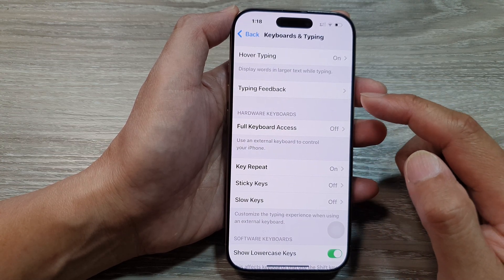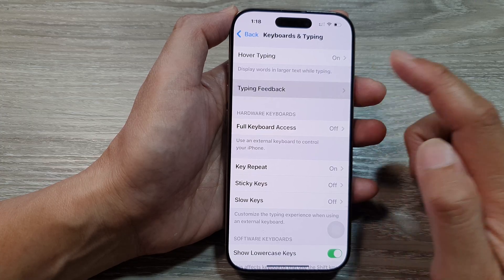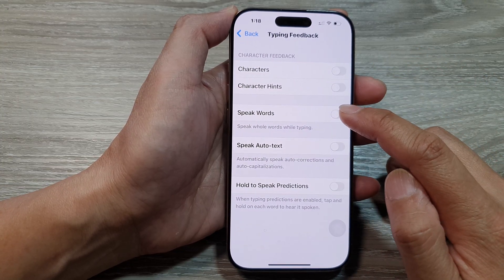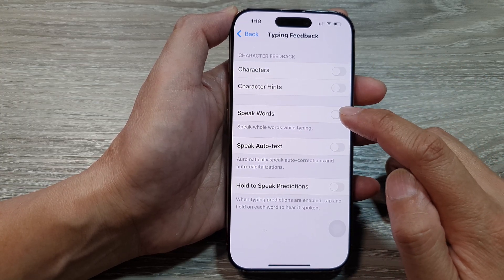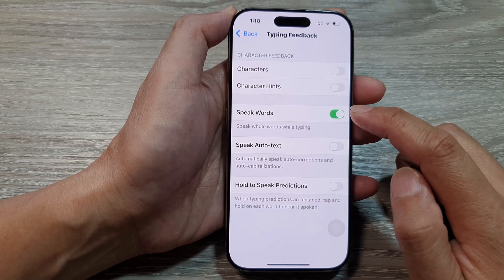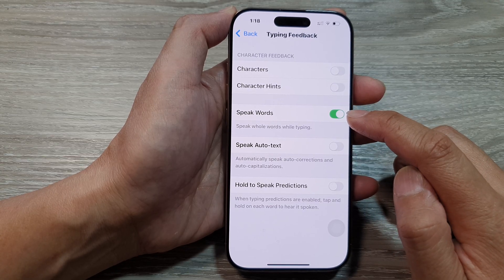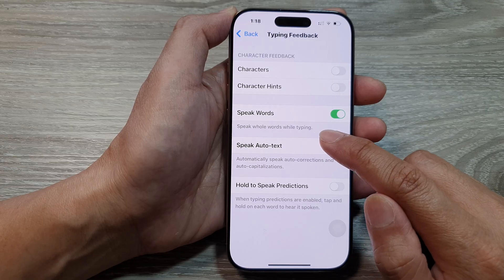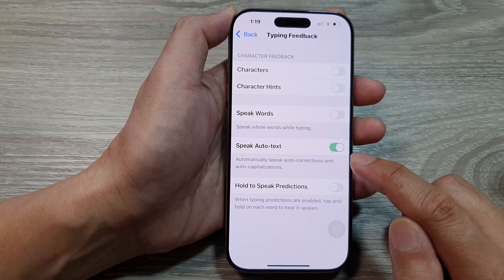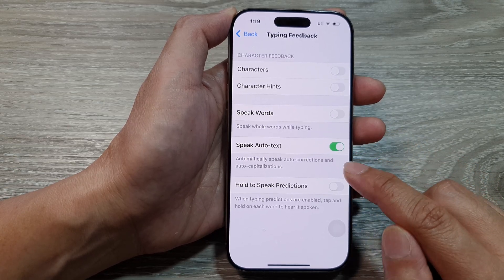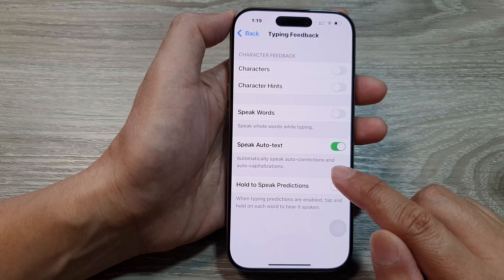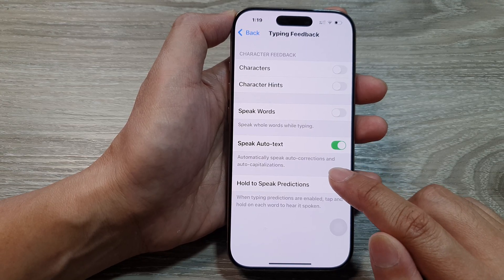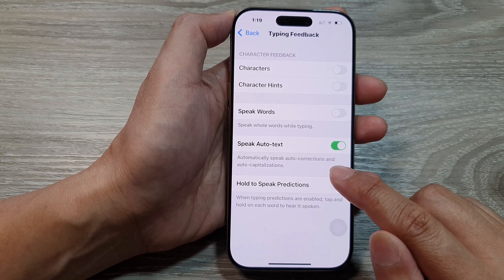After that, scroll down and then tap on Keyboards and Typing. Now in here, go down and then tap on Typing Feedback. From here you can turn on or turn off Speak Words — to speak whole words while typing — and Speak Auto Text, which automatically speaks auto corrections and auto capitalizations.